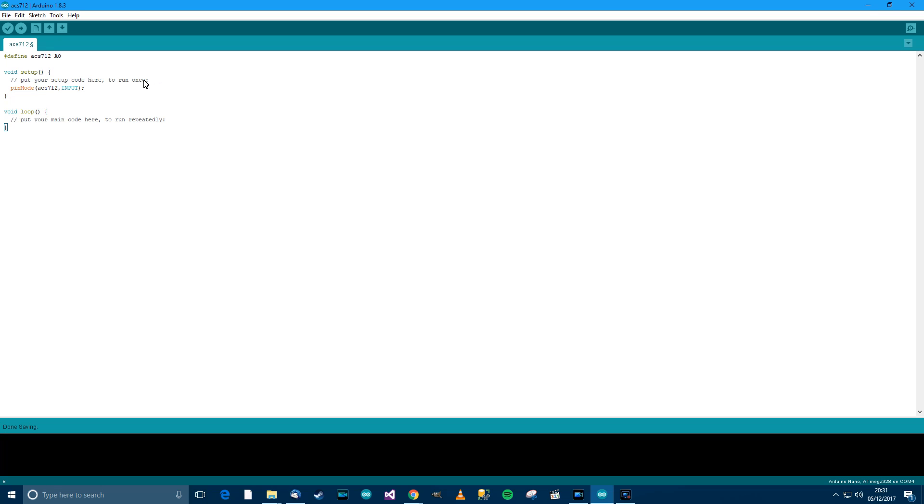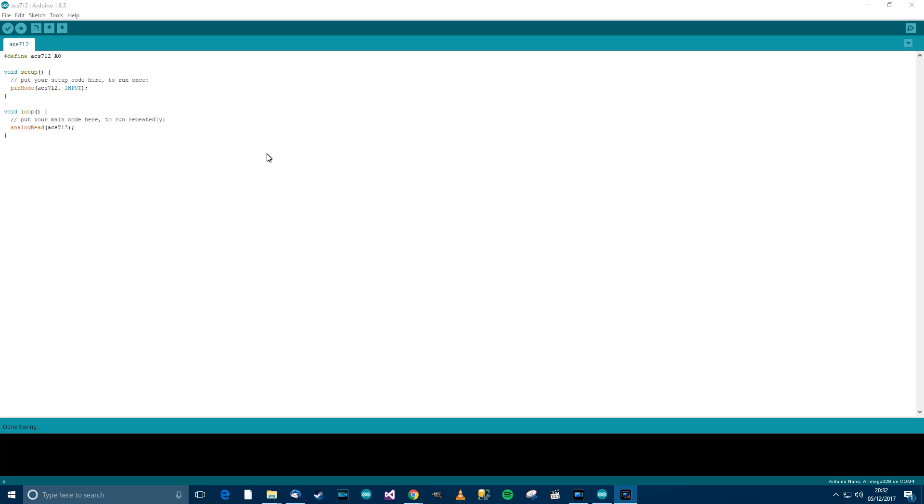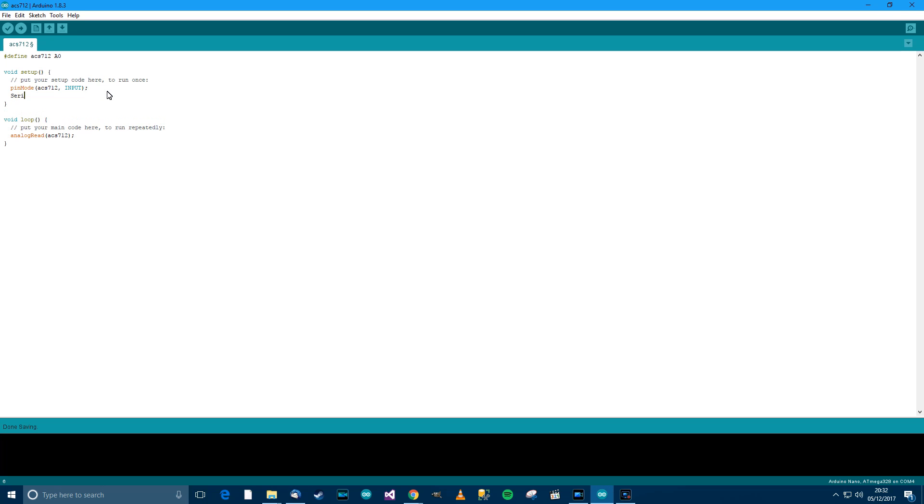Then in the loop we need to read from it, so analogRead ACS712. Now we will add in serial stuff, so Serial.begin 115200, that's the one I usually use, and here we'll say Serial.println.